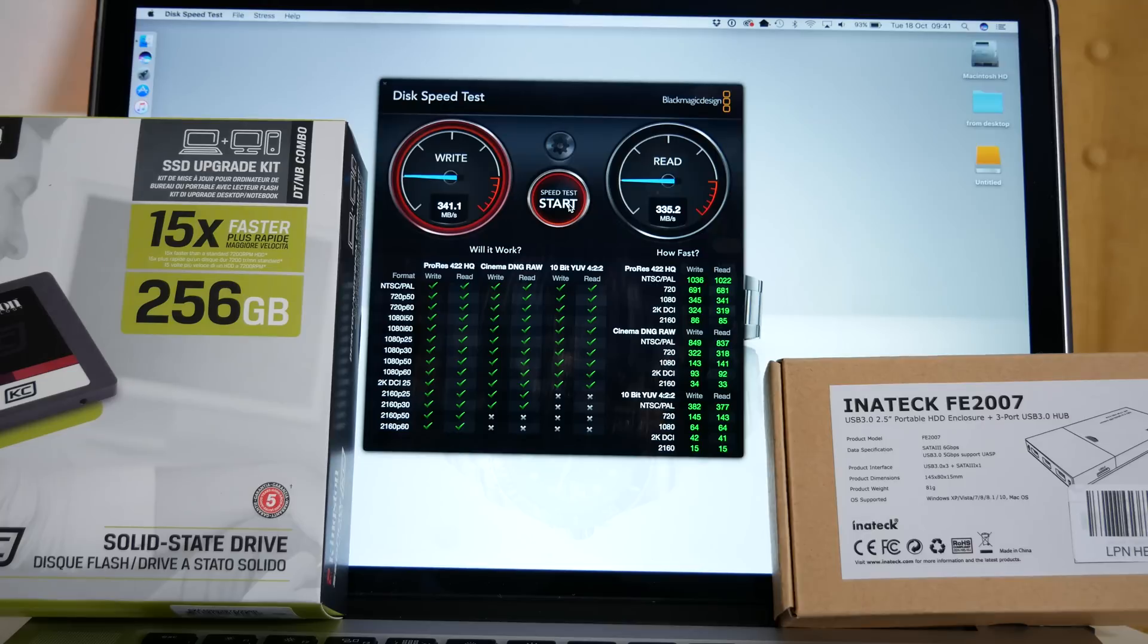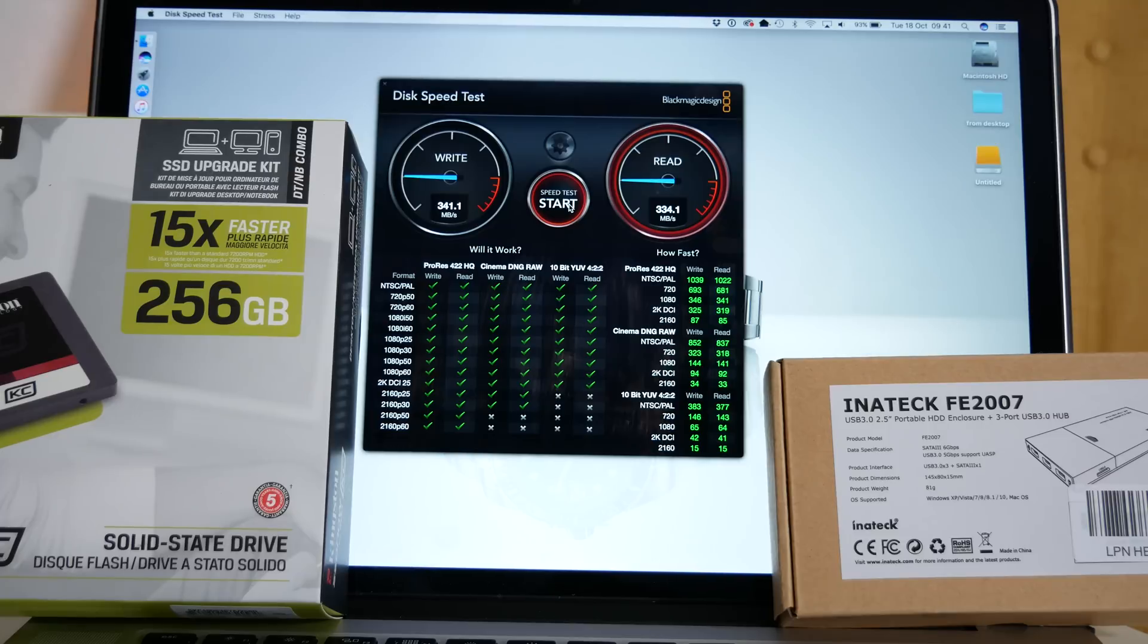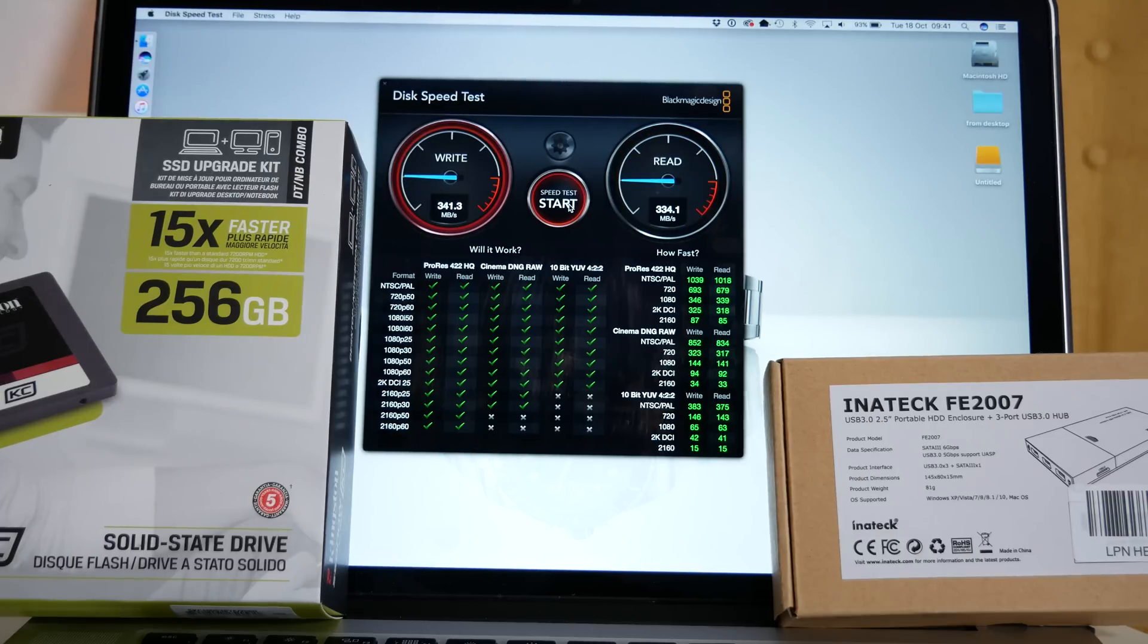On the second round we are peaking at 341 megabytes per second and a very consistent read speed at 334 megabytes per second.